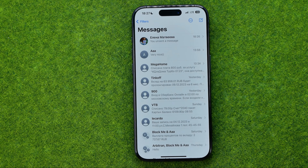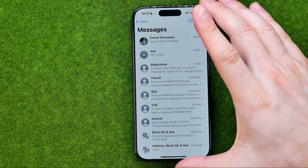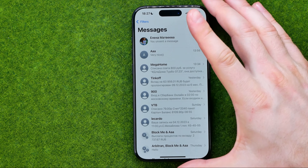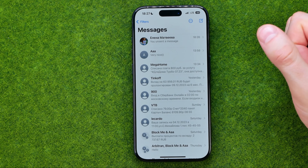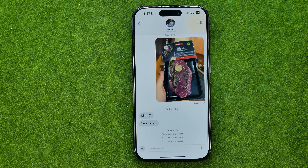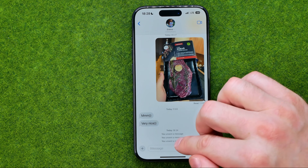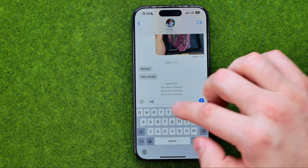In this video I'm going to show you how you can easily edit messages on an iPhone. Be sure to watch the video to the very end so you don't make any mistakes.